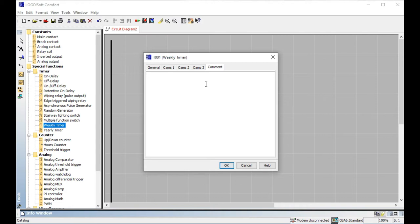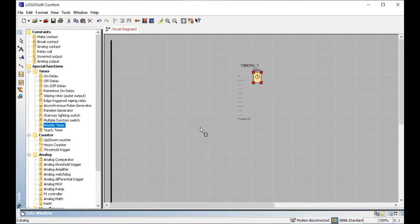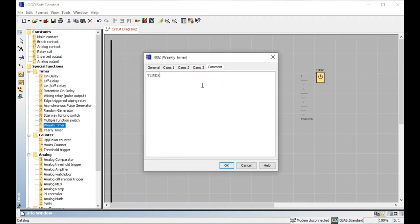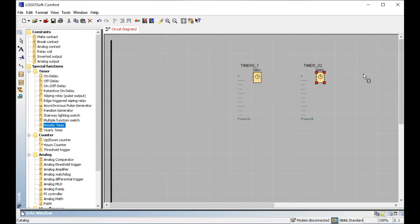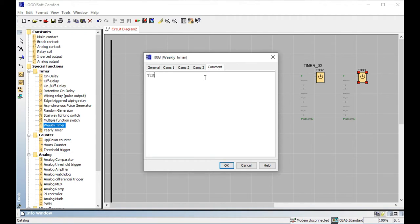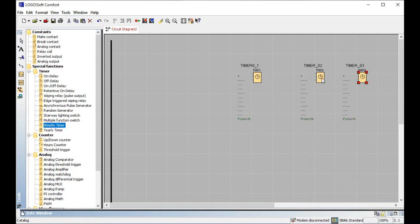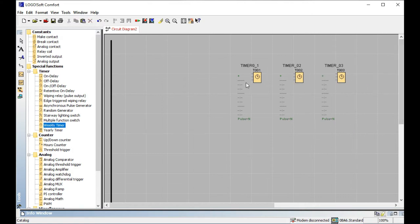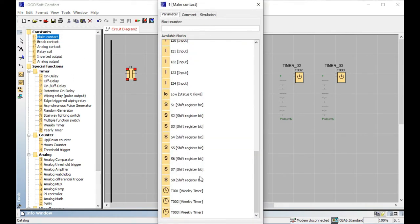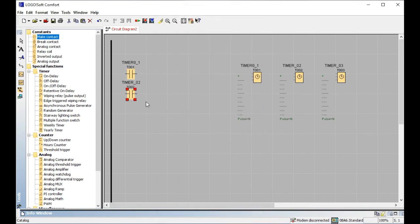I want to add three timers here: Timer 01, Timer 02, and Timer 03. So we have individually three timers — Timer 01, Timer 02, and Timer 03 — each with individual seven stages. From your start time, this is a very useful timer. Now I will add make contacts for Timer 1, Timer 2, and Timer 3.